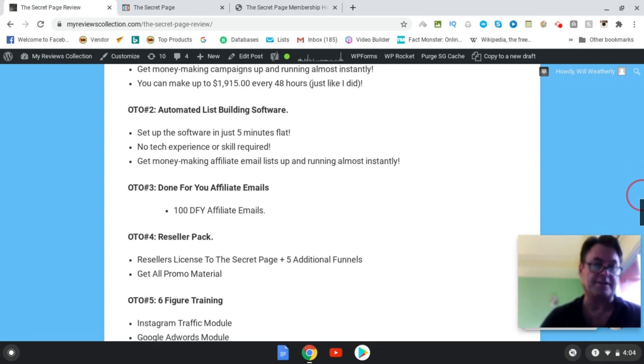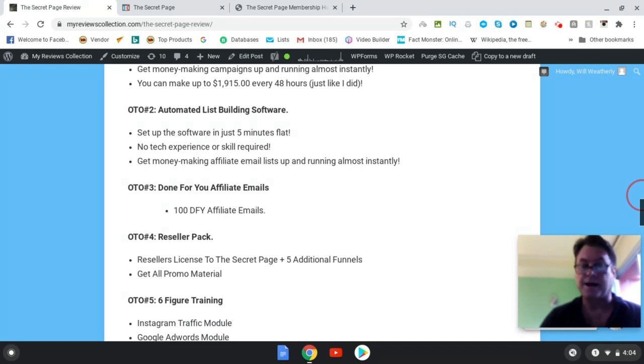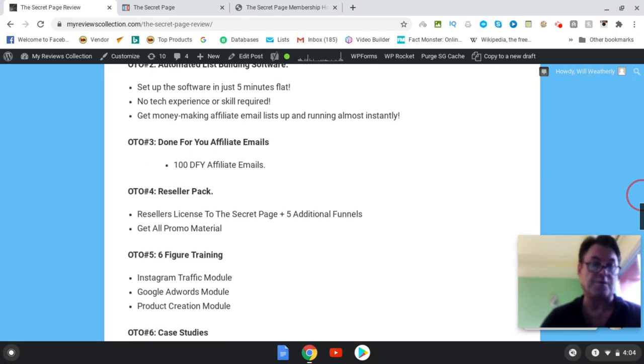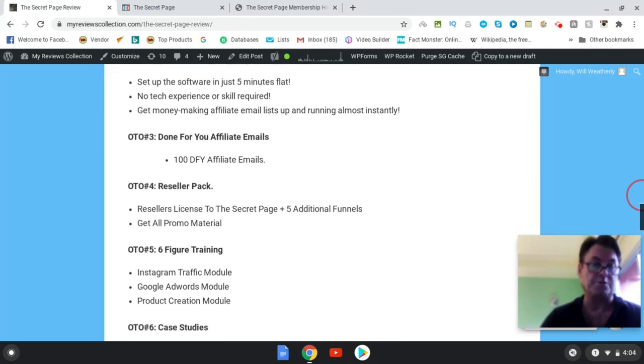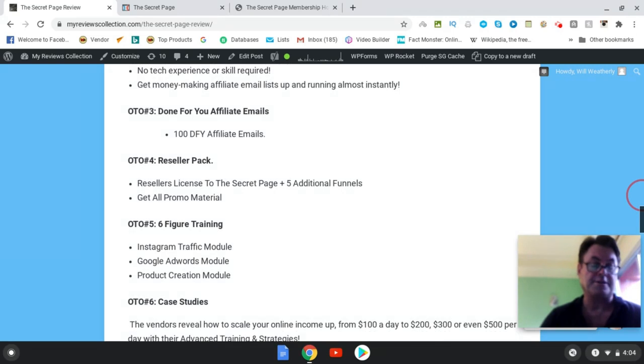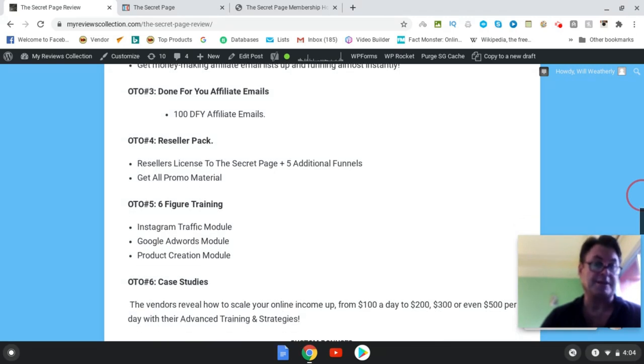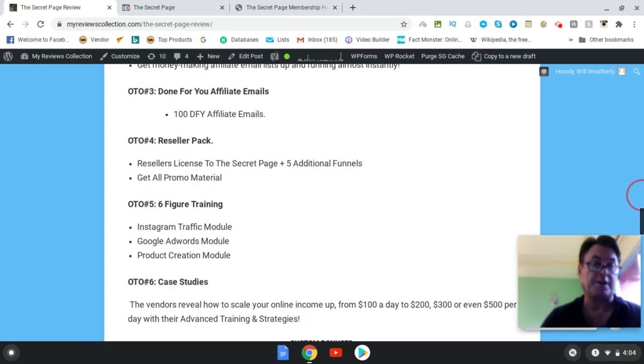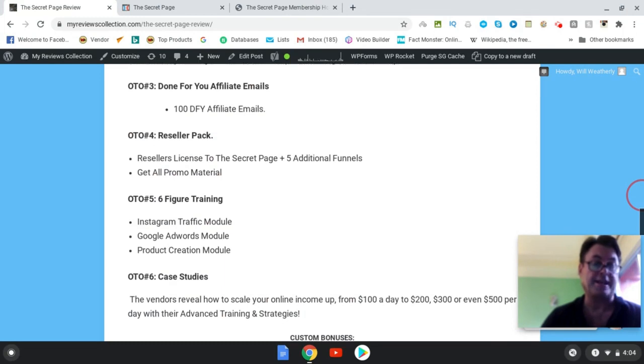OTO number three is done-for-you affiliate emails. I would skip on this because I'm actually giving you split tested emails and you're going to be all set ready to go to use the split tested affiliate marketing emails I'm giving you as a bonus. OTO number four is the reseller pack. This is a really cool good course with a great sales page and you can go ahead and resell it as your own product, something you might want to consider.